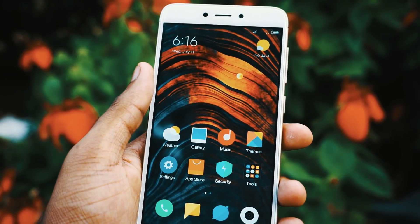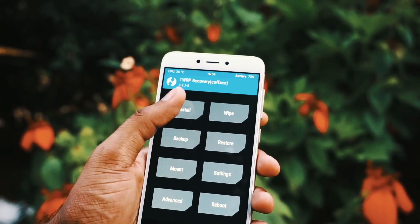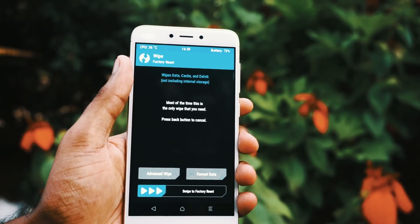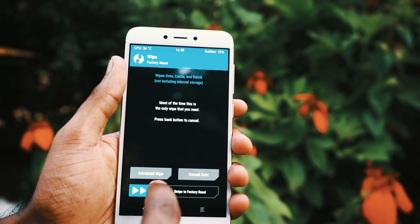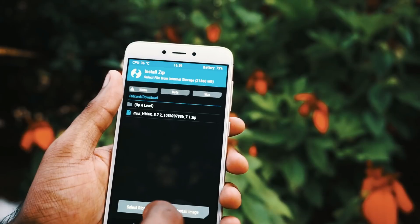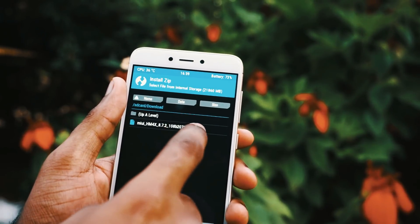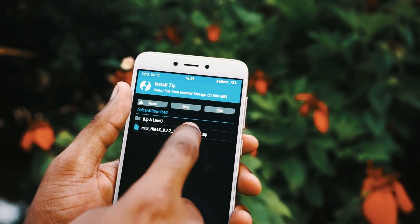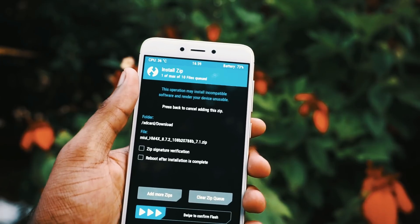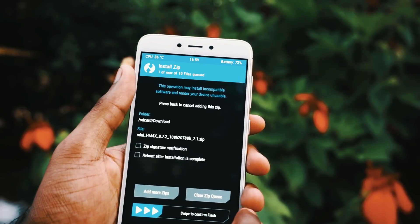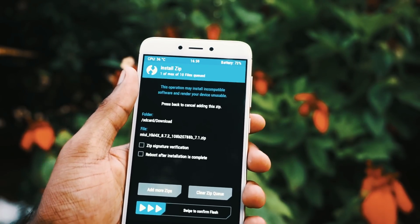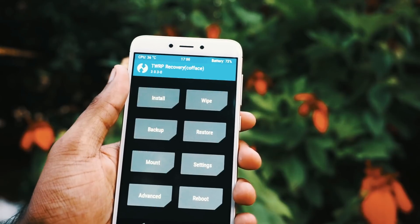Coming to the installation part, you will require a custom recovery like TWRP. In TWRP recovery, you will first have to perform a factory reset and wipe the cache partition, then you can directly flash the zip file. Once the flashing is done, you can just go through the initial setup process to complete the installation.